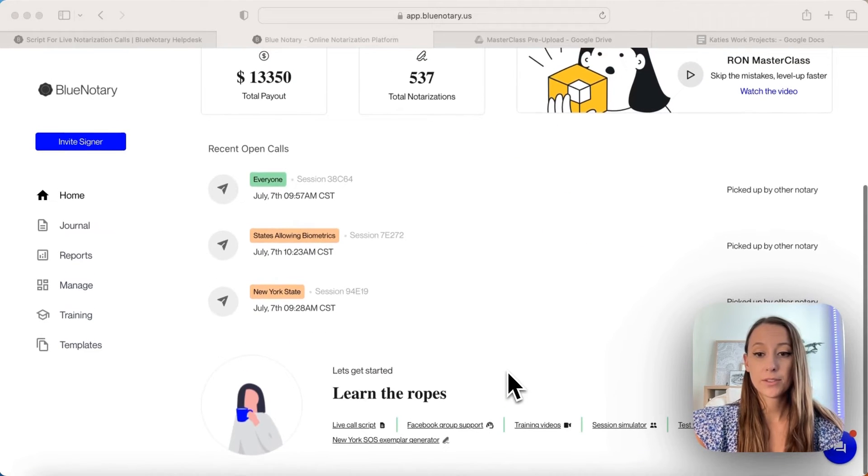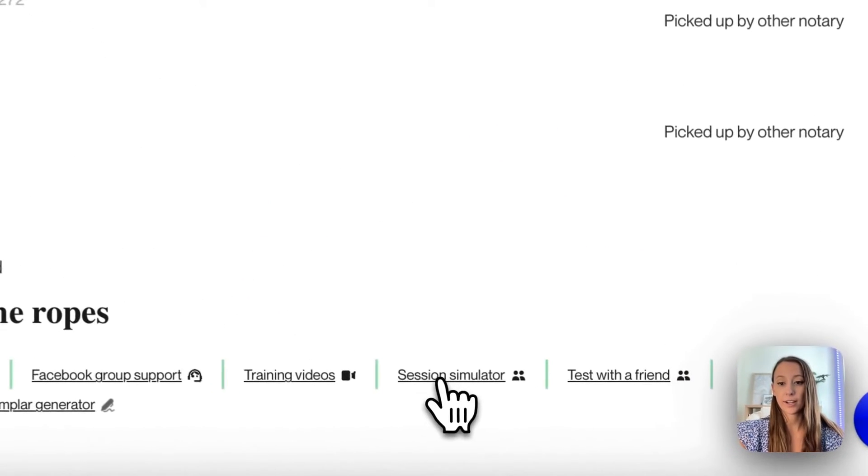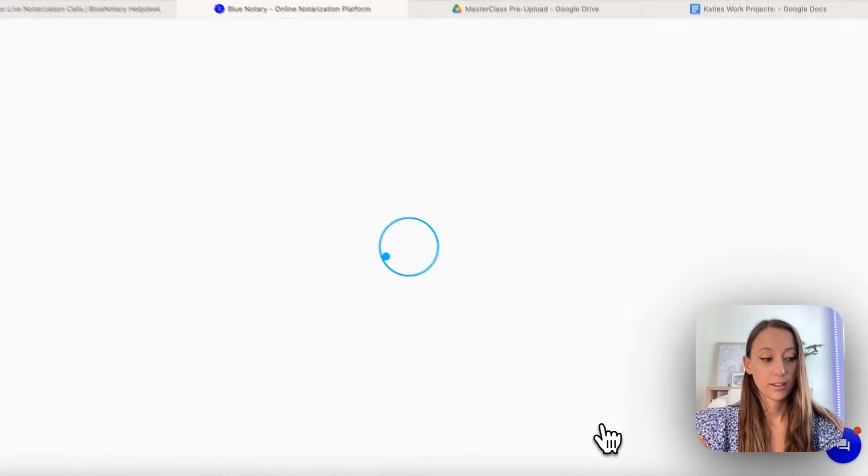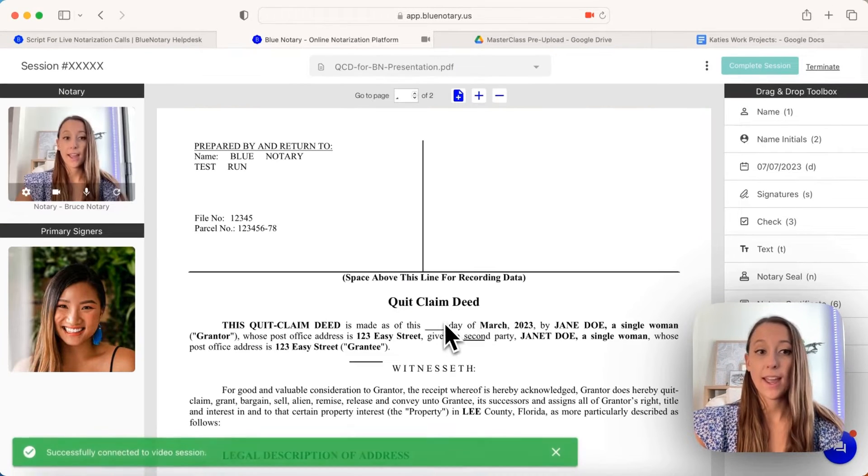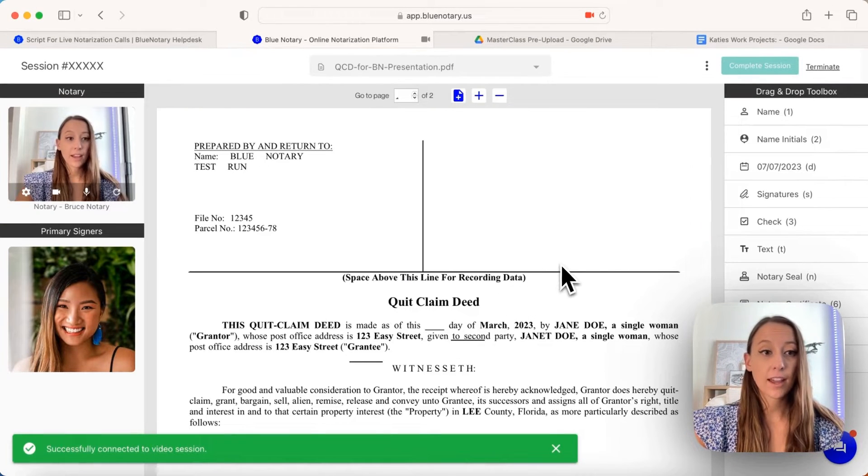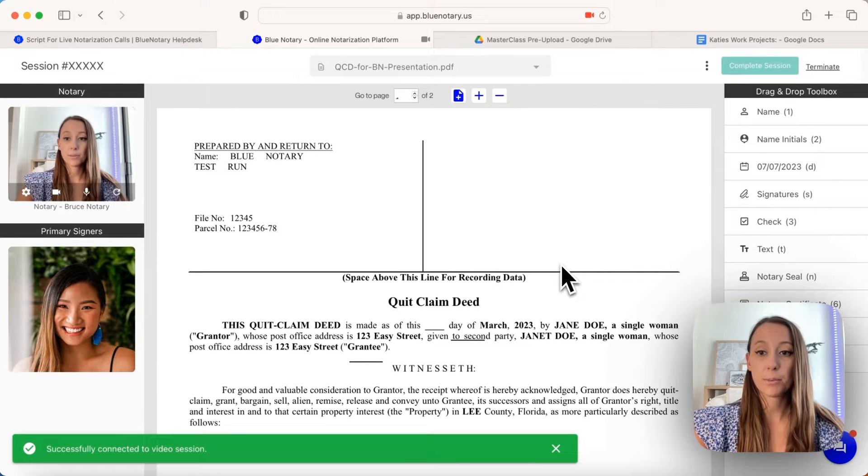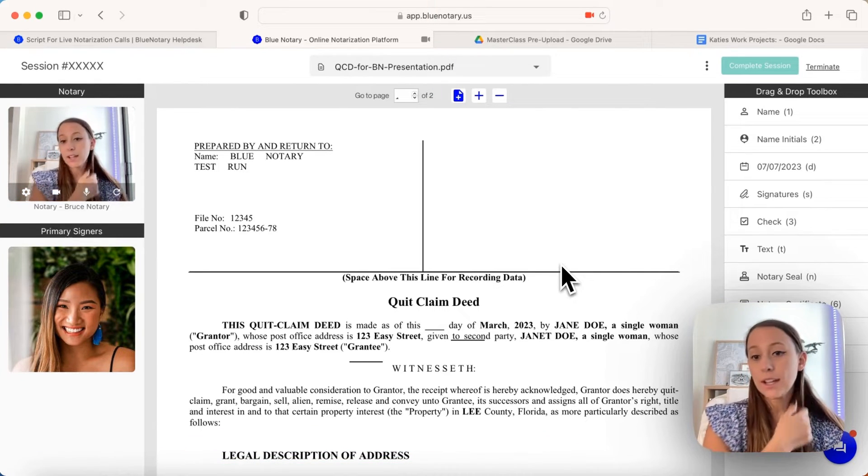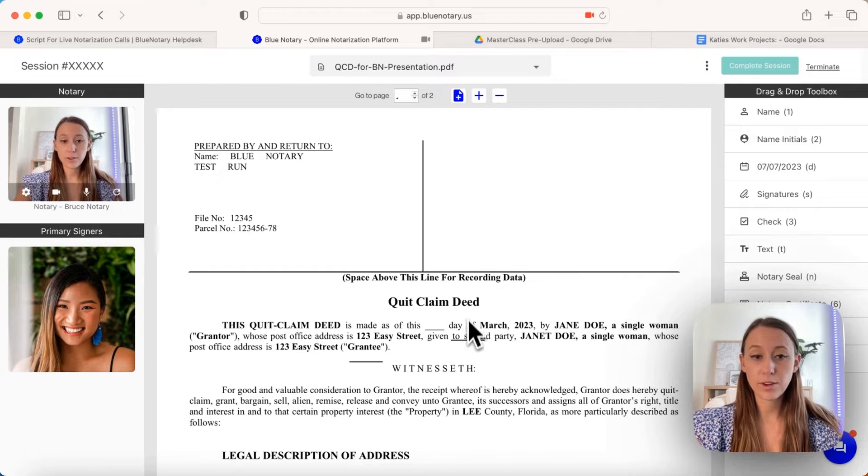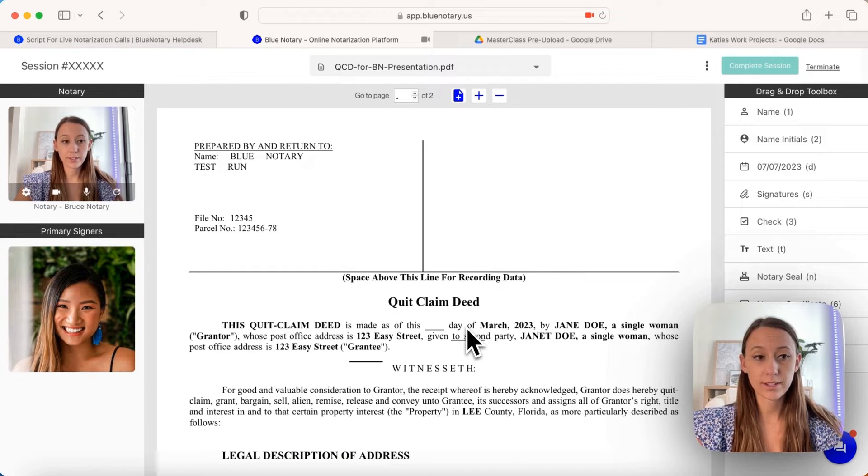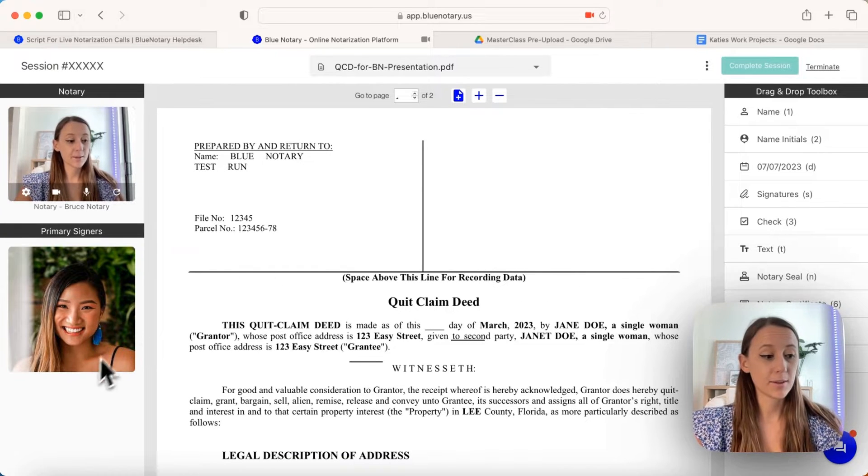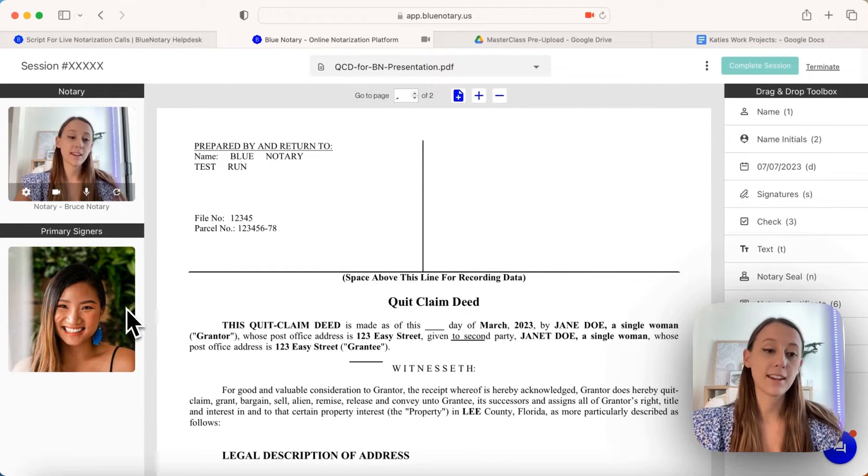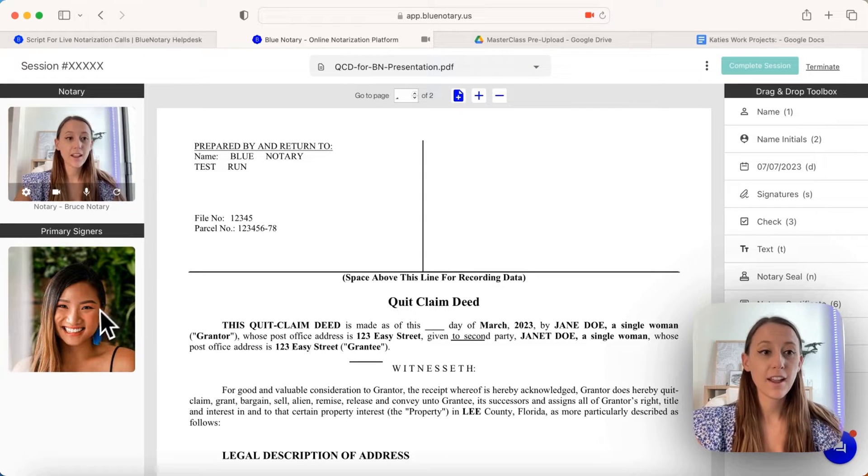What you'll want to do is go all the way down to where it says session simulator and click. After that loads, you'll see a pretty accurate representation of what it will look like once you're doing your notarizations. This would obviously not be a static image - this would be your signer.